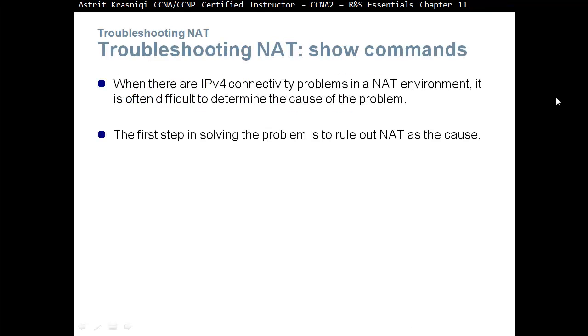When there is an IPv4 connectivity problem in a NAT environment, it is often difficult to determine the cause of the problem. The first step to solve the problem is to rule out NAT as a cause. If you have a problem and NAT is part of that, you don't really know if NAT is the problem or something else, maybe the routing protocol or anything else. It's quite difficult to actually troubleshoot. The first thing is to either remove the NAT or be able to find out if NAT is the issue.